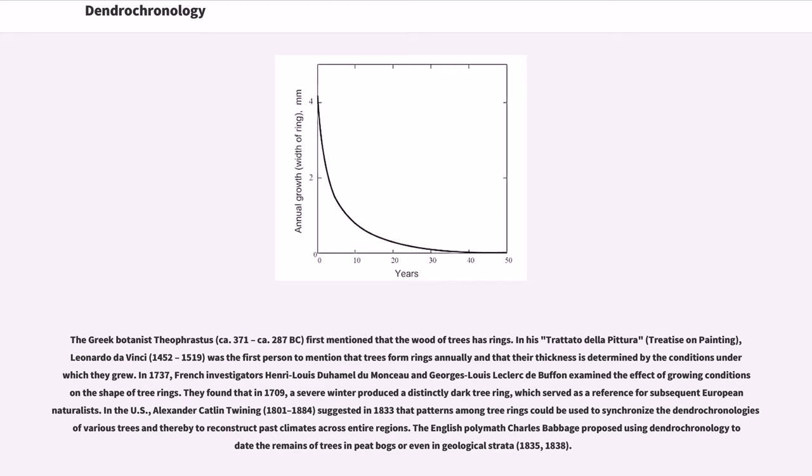In his Trattato della Pittura, treatise on painting, Leonardo da Vinci, 1452-1519, was the first person to mention that trees form rings annually and that their thickness is determined by the conditions under which they grew.